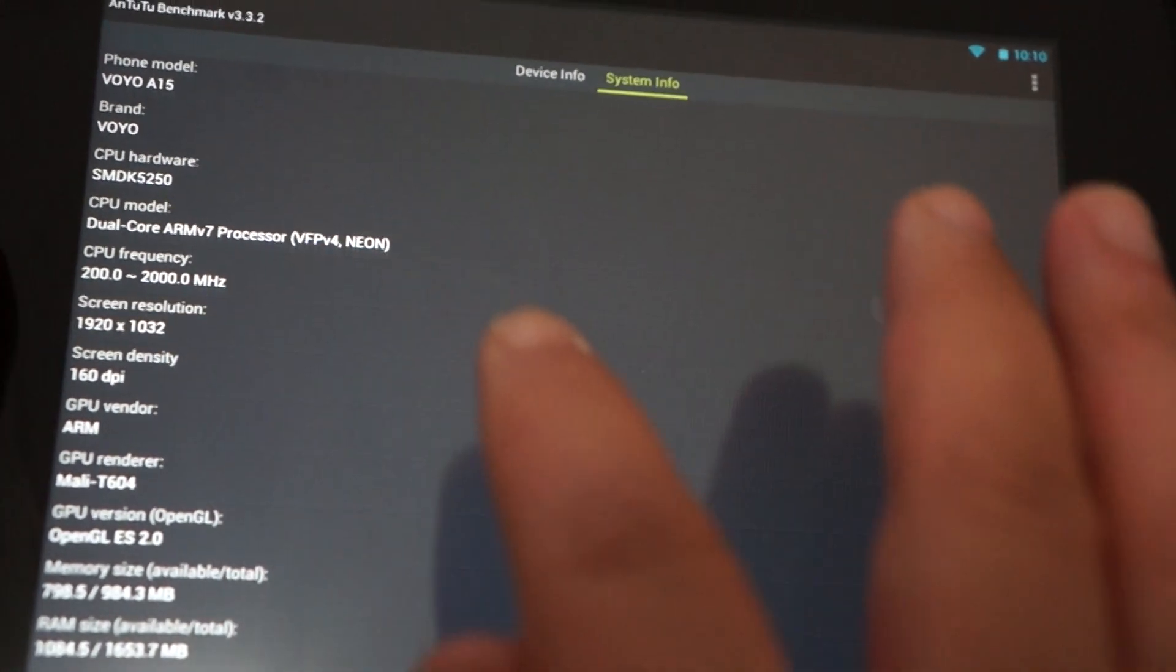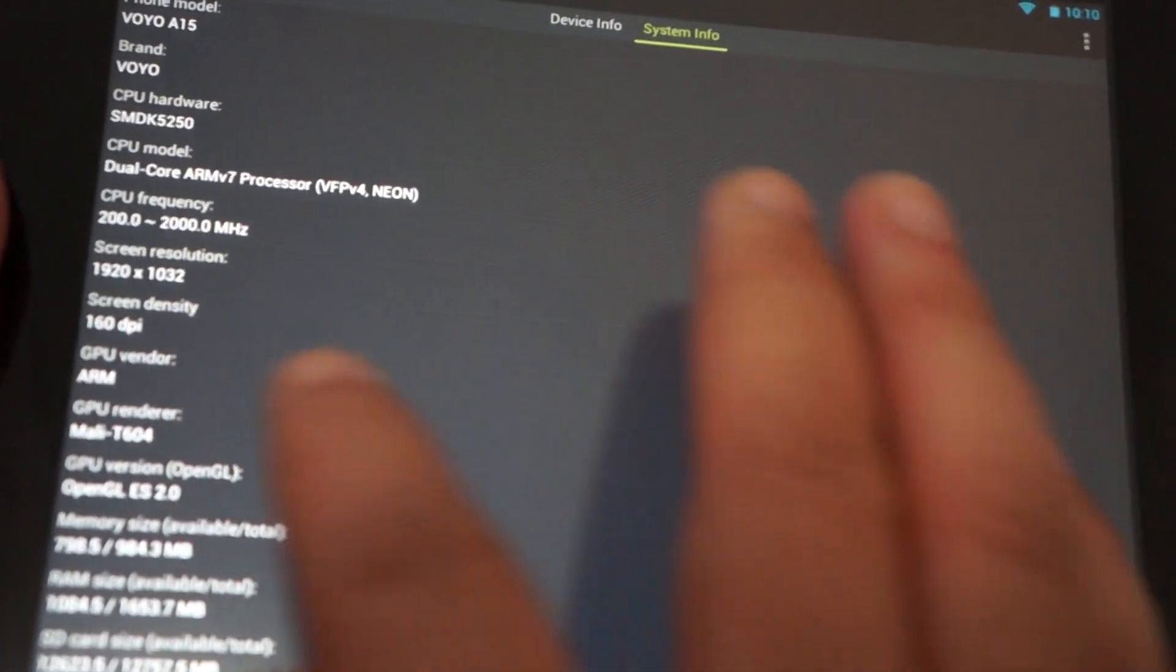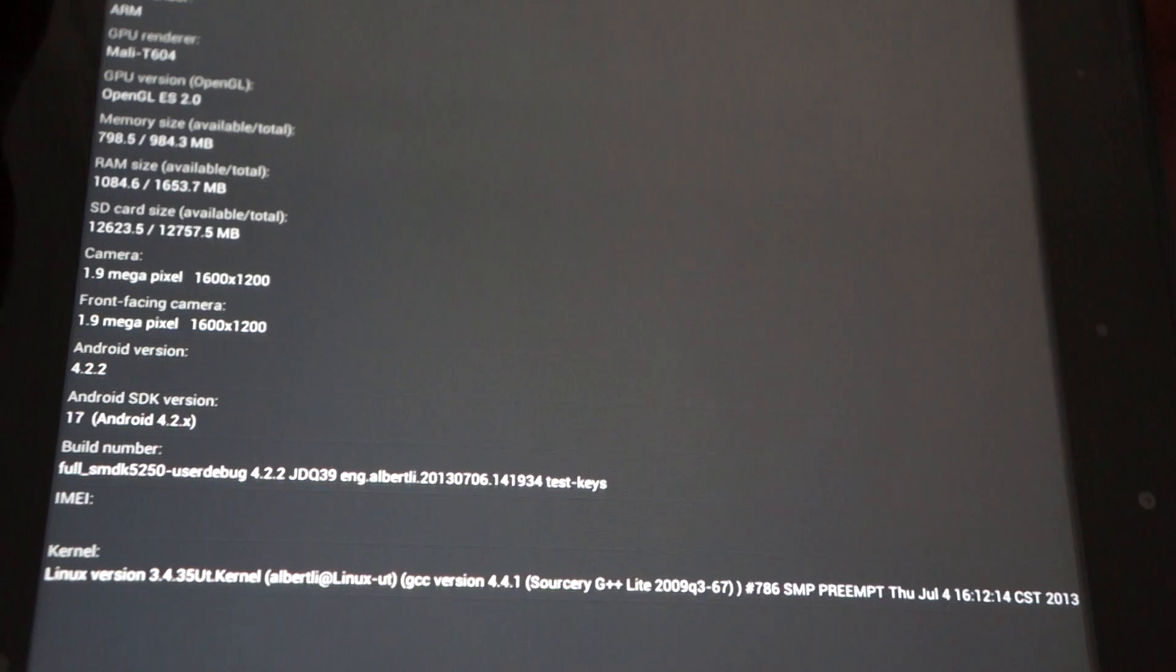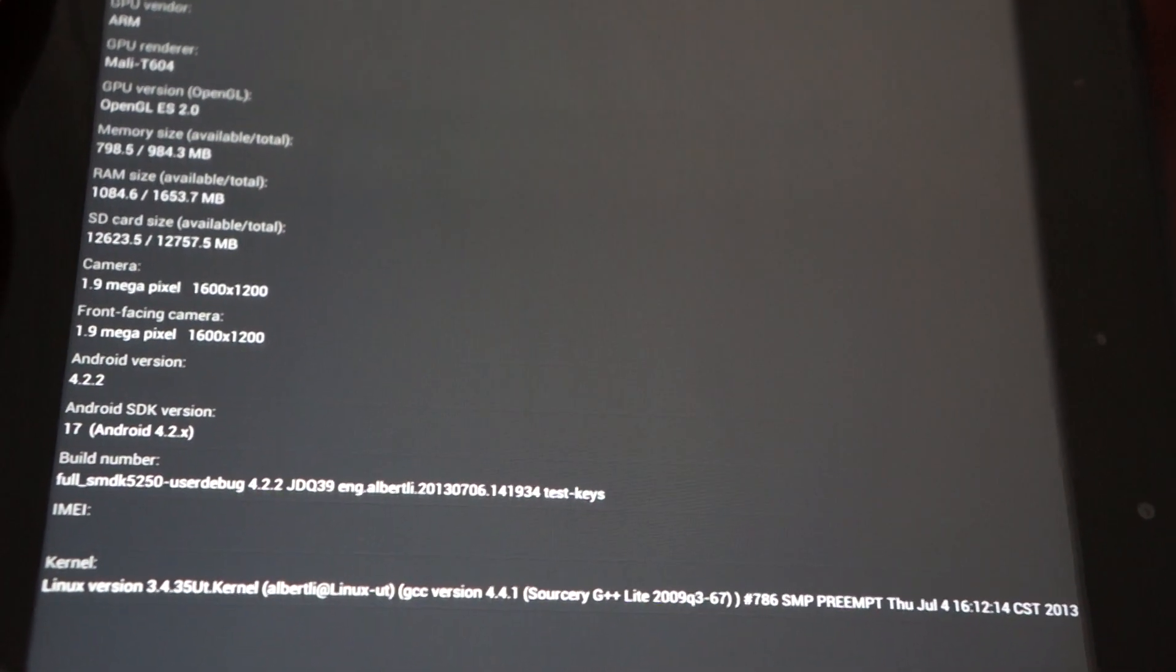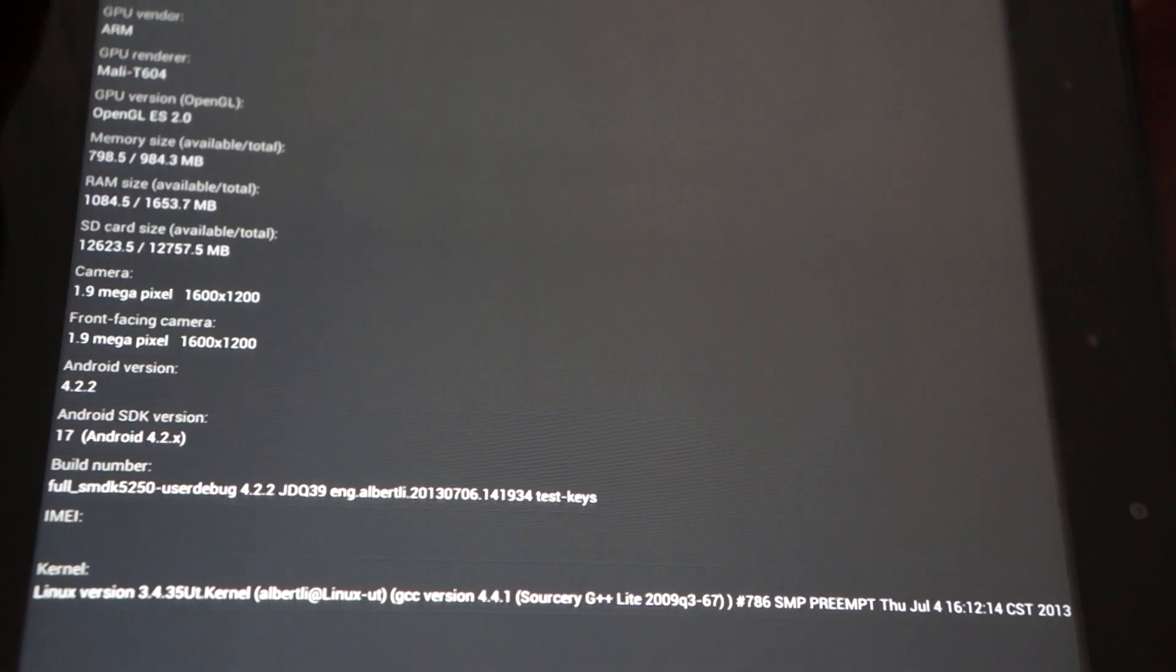Screen resolution. Mali T604 GPU. Memory. So again you can pause the screen wherever you want. This is last updated on July 4th.